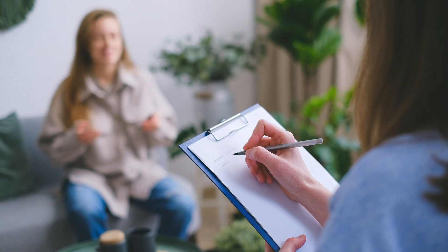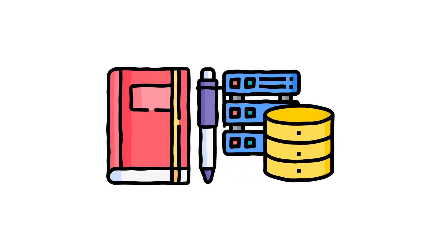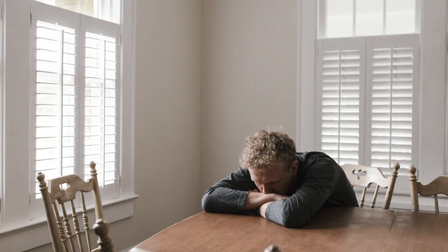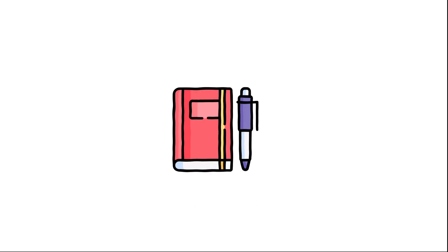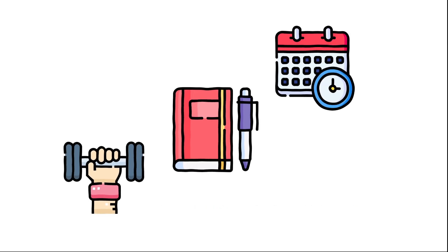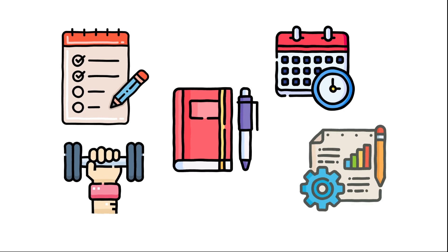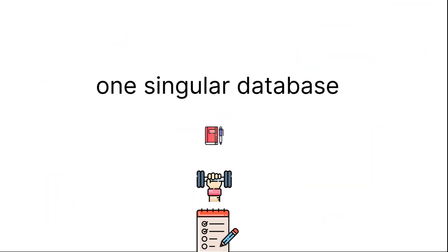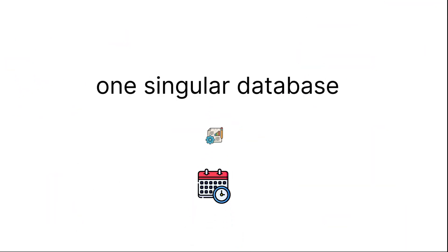The first thing, the number one issue I see with journals is that they're separate databases. This is going to be confusing if you have to check in the morning your journals and then your habits and then your calendar and then your to-do list and then your projects and then your blah blah blah. How stressful.